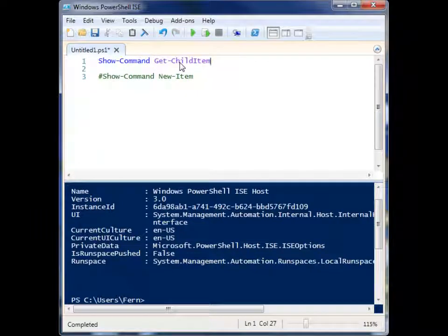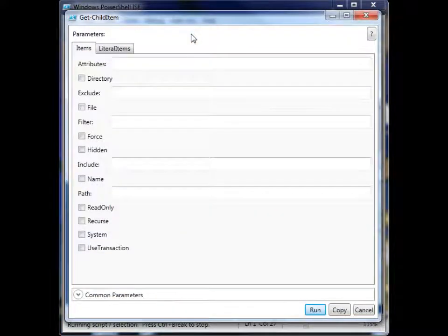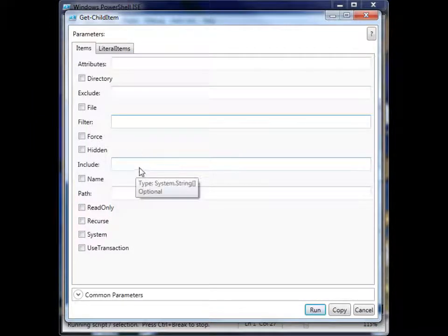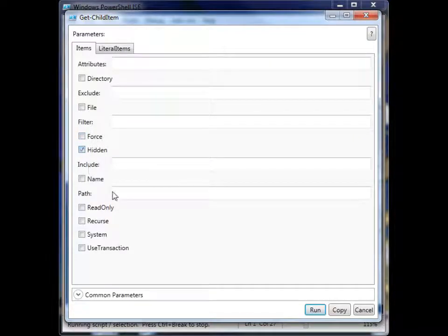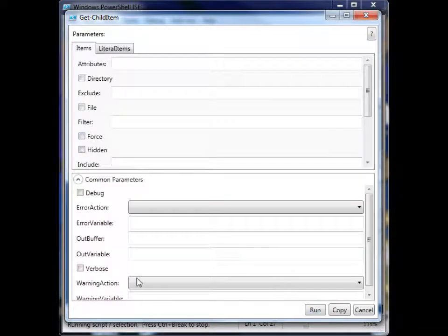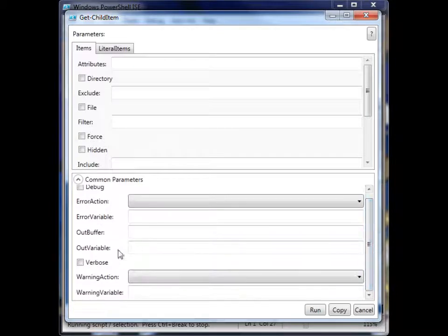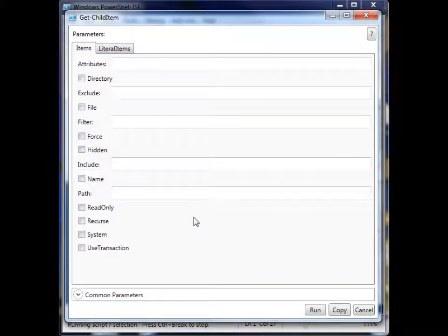So we're going to start with Get-ChildItem, and when I run this, you'll see that a Windows form pops up with text boxes that I can enter the information and check boxes for different parameters that it would have. And down here we even have another menu with common parameters that you'll find in many cmdlets.